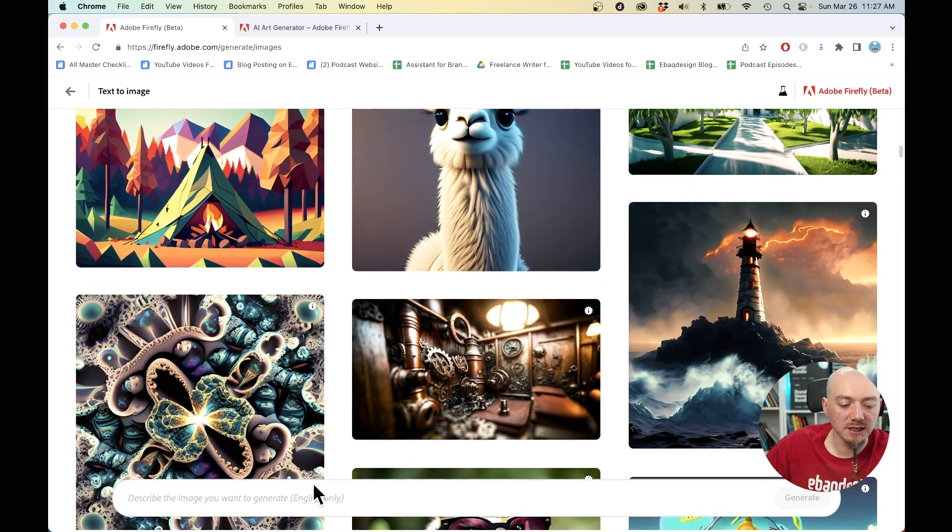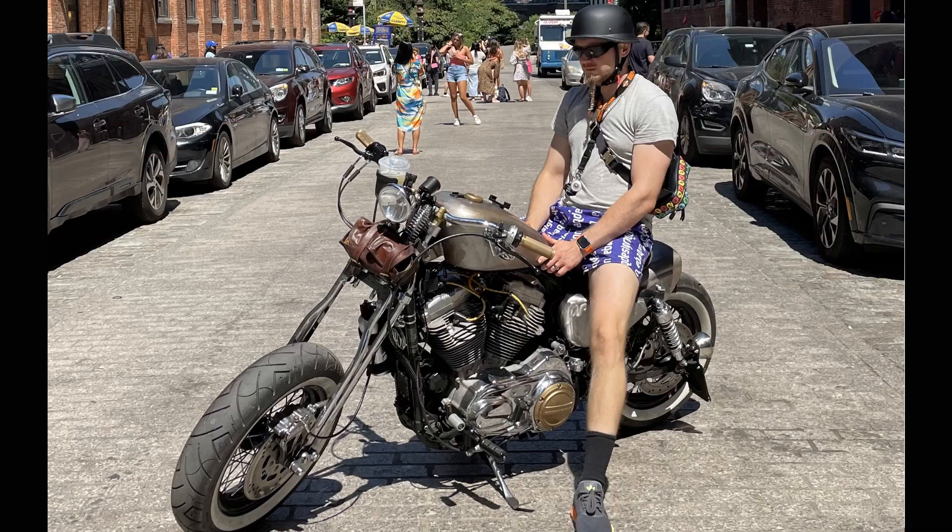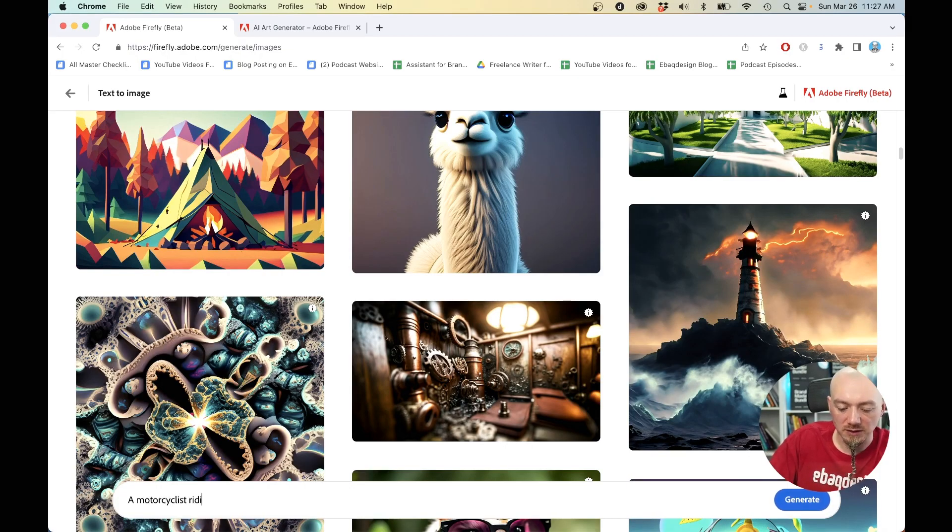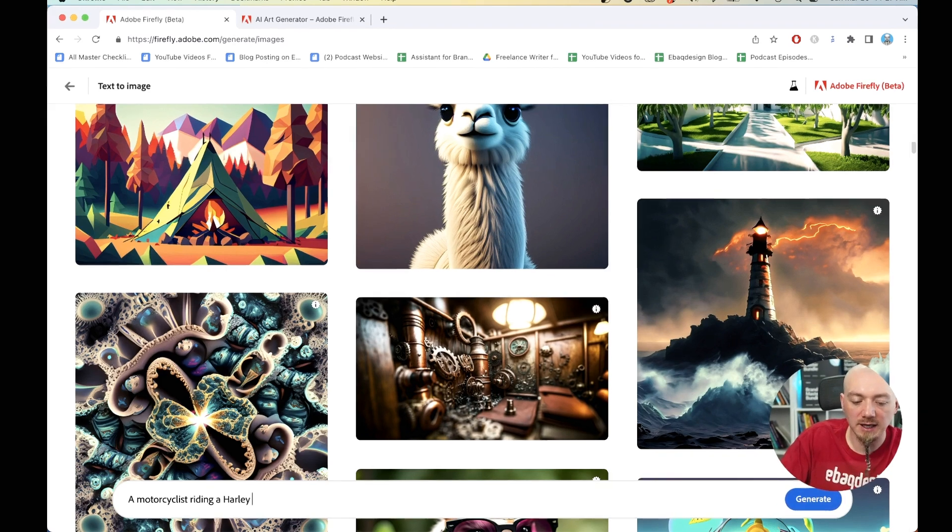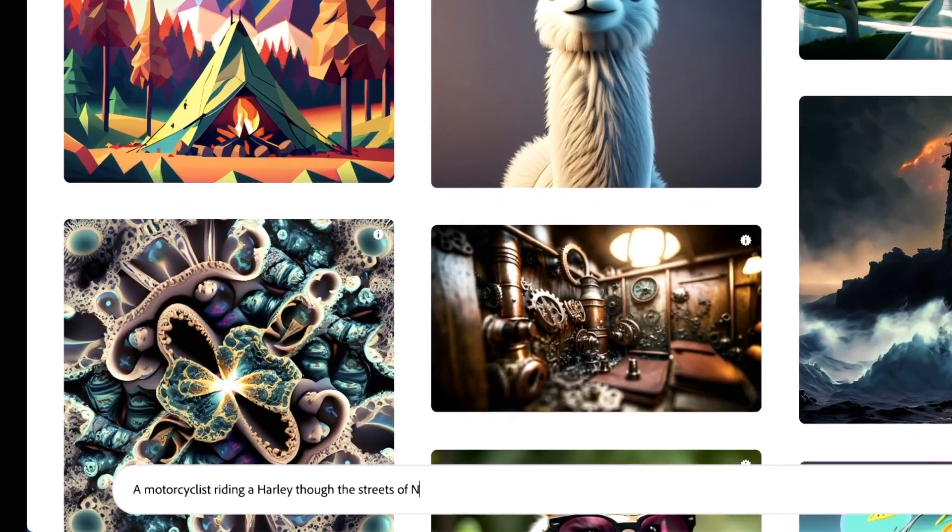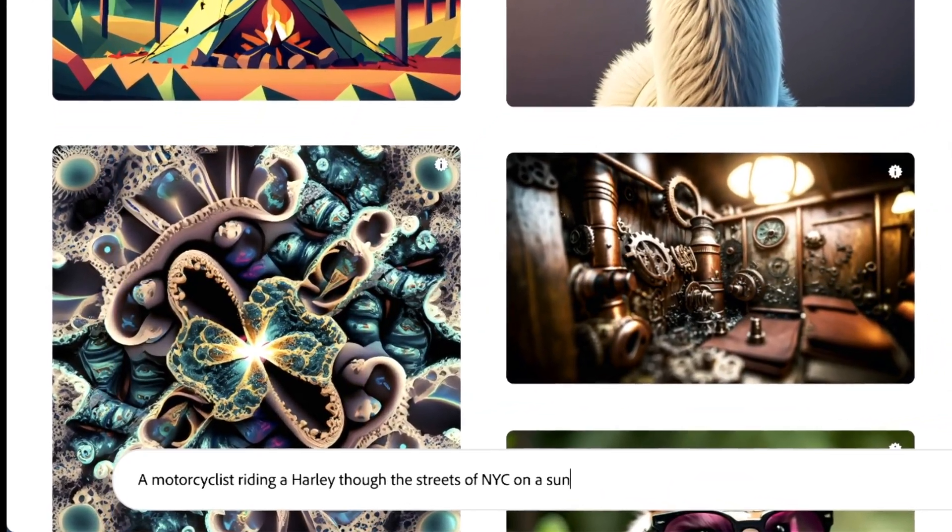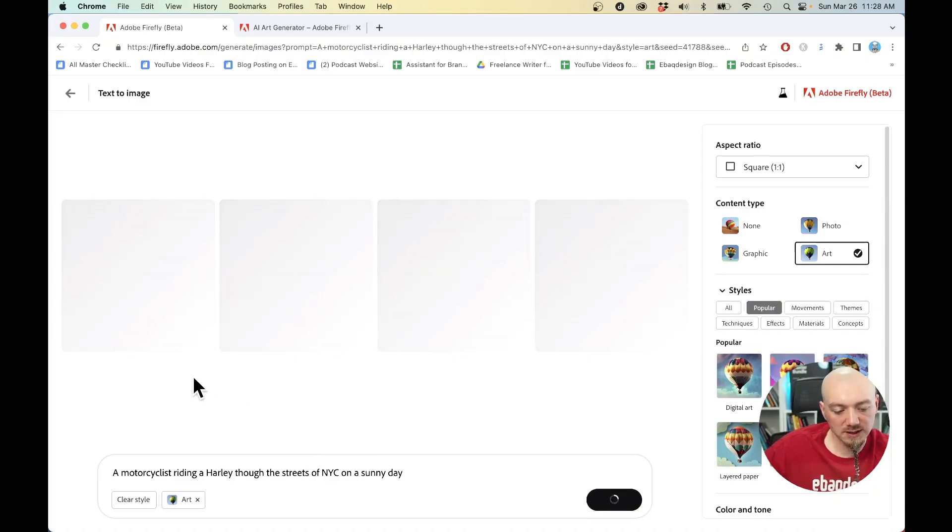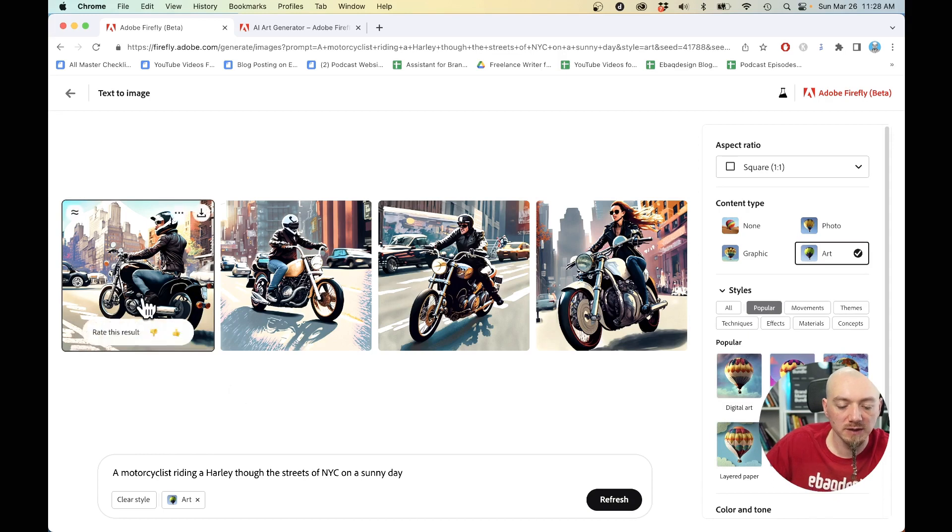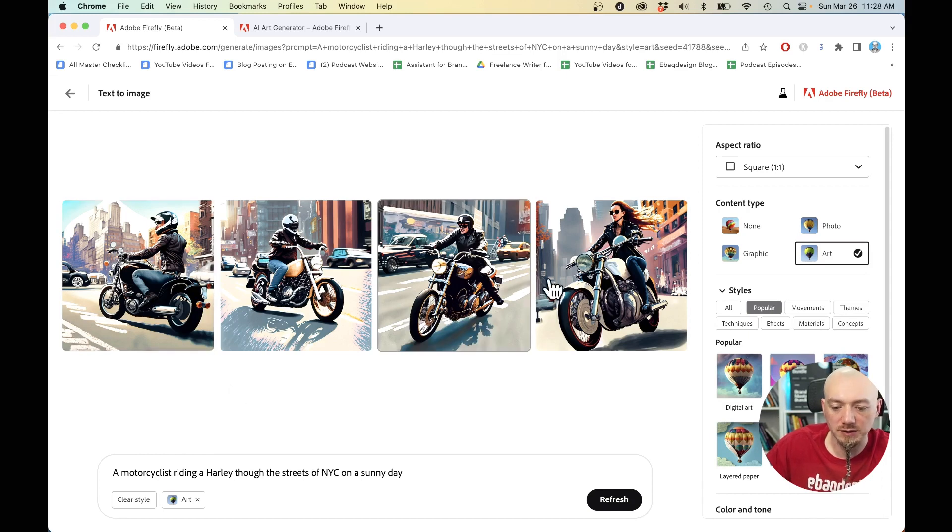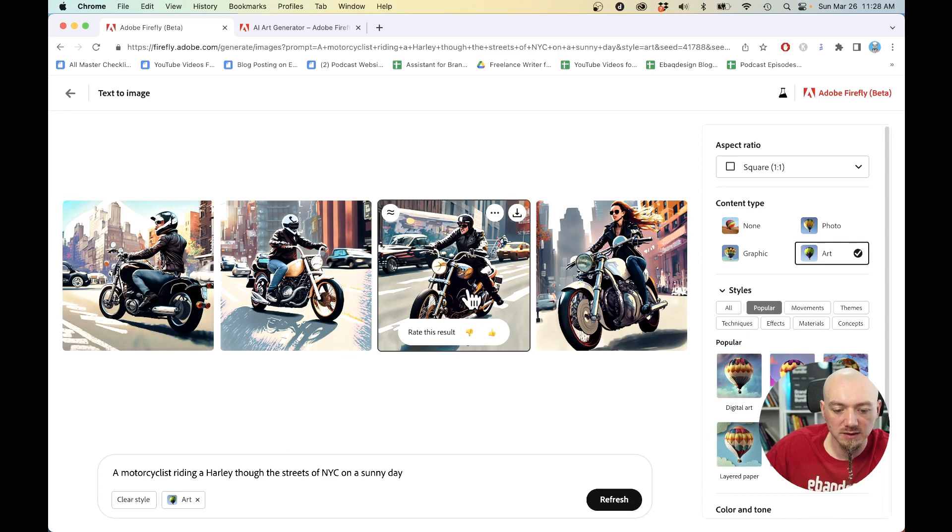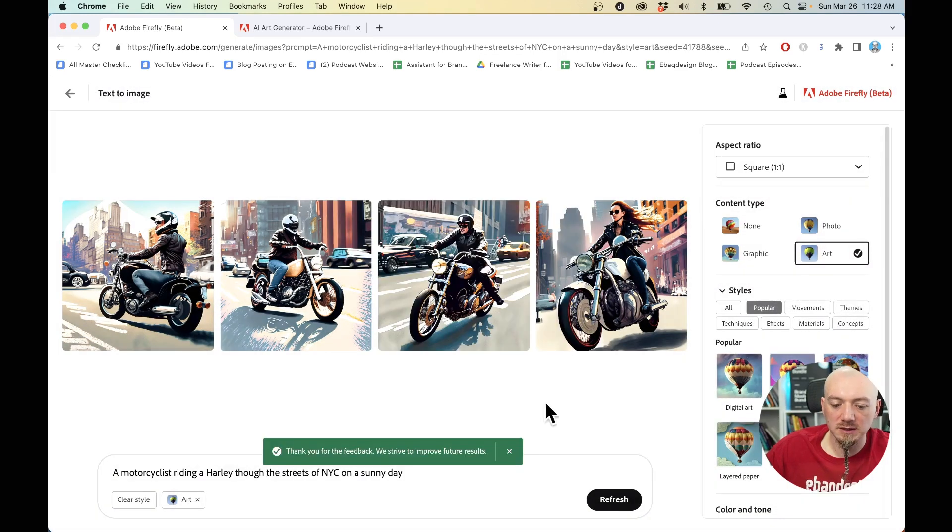Okay, so let's start generating some art. Since I love motorcycles, how about a motorcyclist riding a Harley through the streets of New York City on a sunny day? Hit enter. Wait a second. We have the prompt right there and we have four options. And I really like them, especially this one - it looks almost as me. So I'm going to give it a like and submit the feedback.